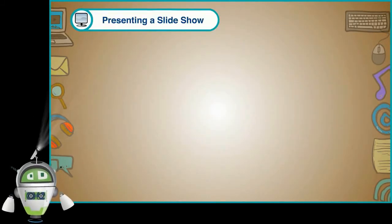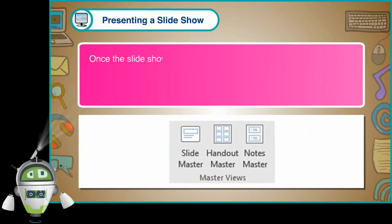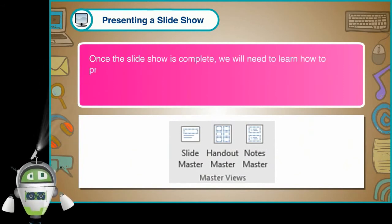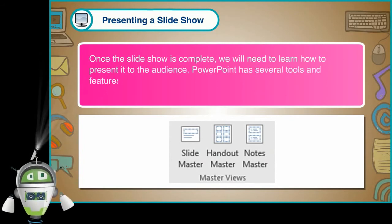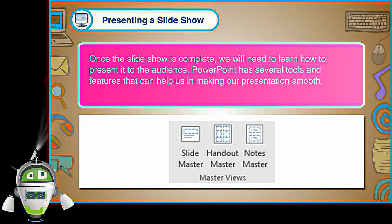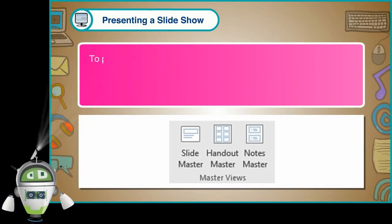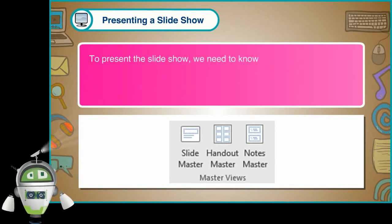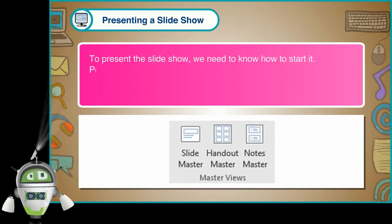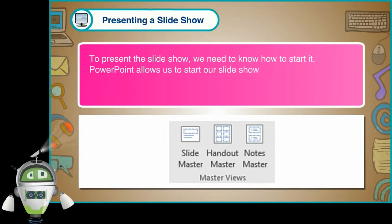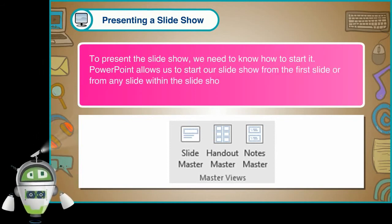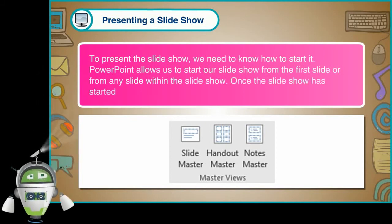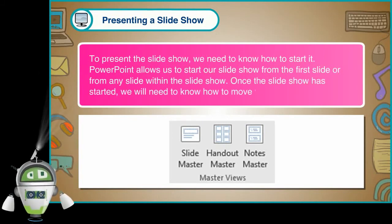Presenting a Slideshow: Once the slideshow is complete, we will need to learn how to present it to the audience. PowerPoint has several tools and features that can help us in making our presentation smooth, engaging and professional. To present the slideshow, we need to know how to start it. PowerPoint allows us to start our slideshow from the first slide or from any slide within the slideshow.